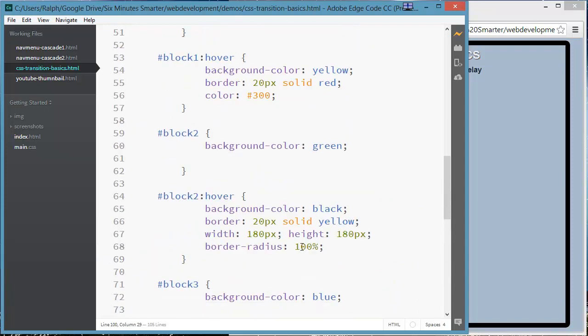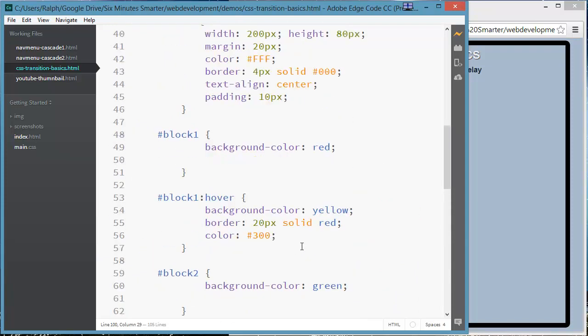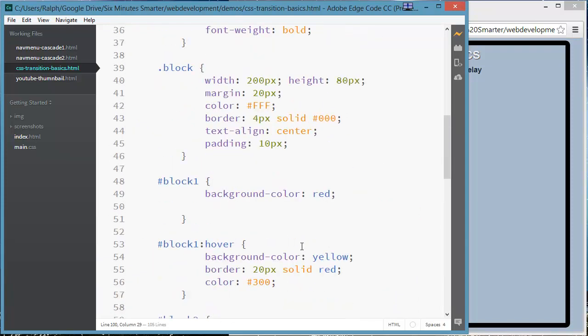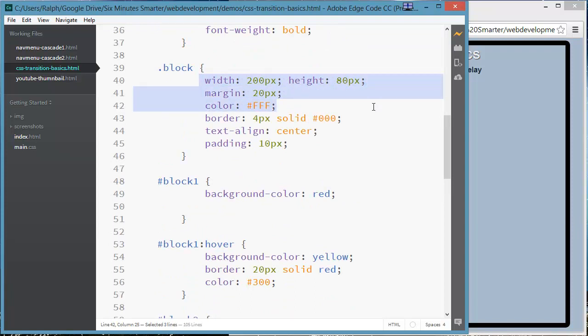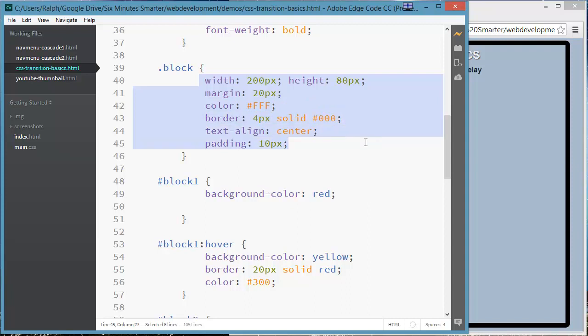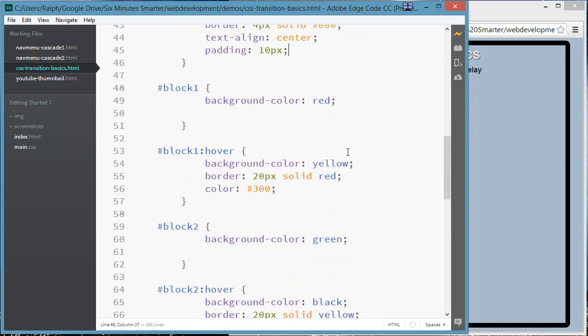Simple divs. All of my blocks start with a certain width and height, have margin, color, text color basically, certain border, text align center, and some padding. Now we start to get to some specifics.